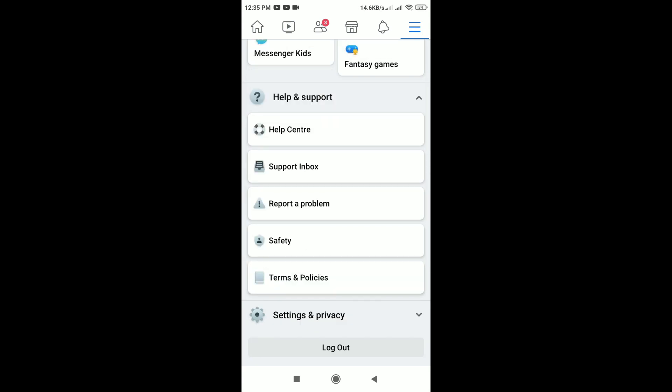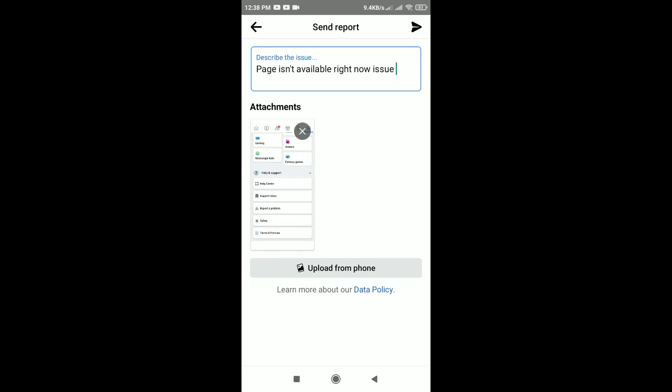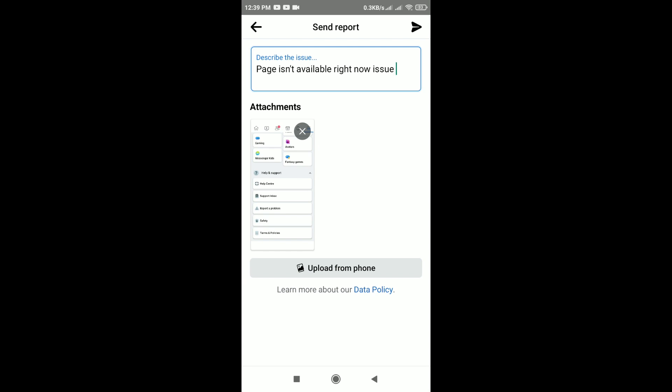After that, describe the issue you are facing. You can add photo or screenshot of the issue. After that, tap on the send icon in the top right corner of the screen. That's it guys.